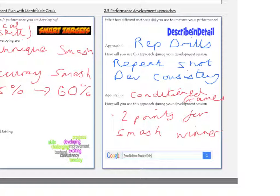You should then repeat this process for approach two, selecting a different development approach. The example given here is conditioned games, and again you should give a detailed description of a conditioned game used to help develop your smash. One we used in class was that rather than winning one point for a successful rally, you get two points if the winning shot is a smash. This encouraged you to use the smash in the game and improve your performance in a competitive context.